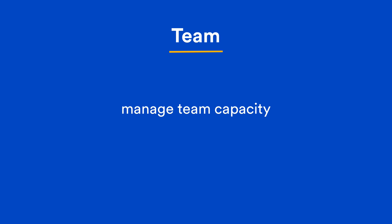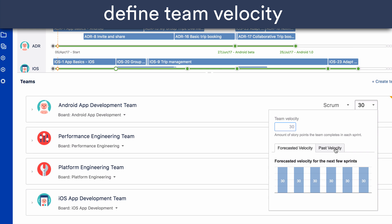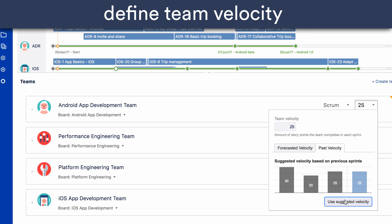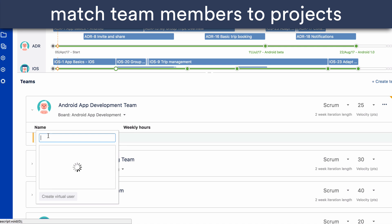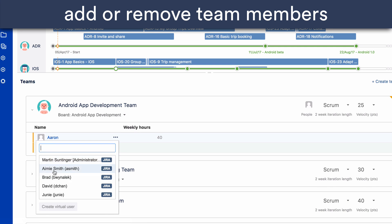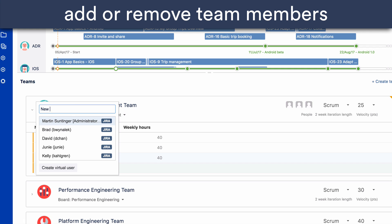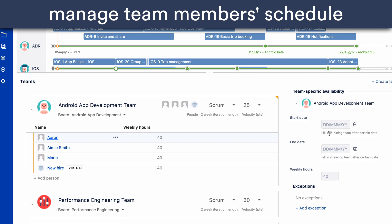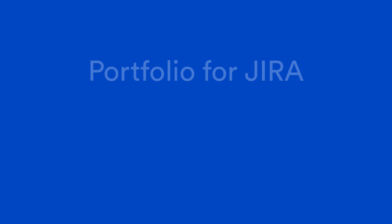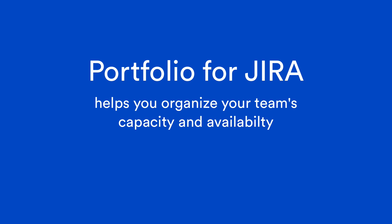Next is the Team section where you can do your capacity planning. This is where you can set the team velocity and manage availabilities. Define team velocity based on past performance, match the right team and team members to the projects they're working on, add or remove team members to each team, and manage individual schedules to take into account work hours and absences. Portfolio for Jira helps you organise your teams and make the most out of their capacity and availability.